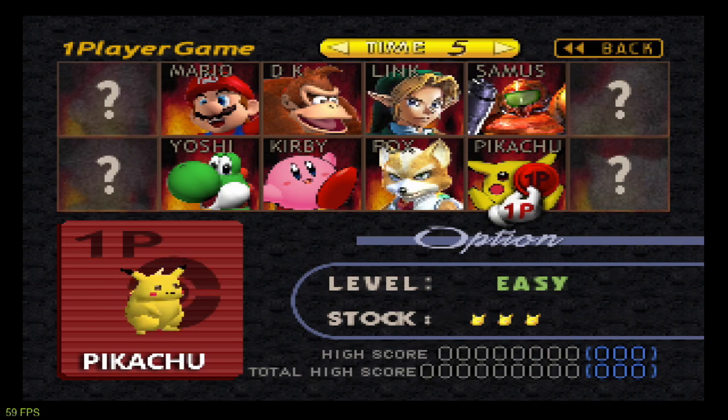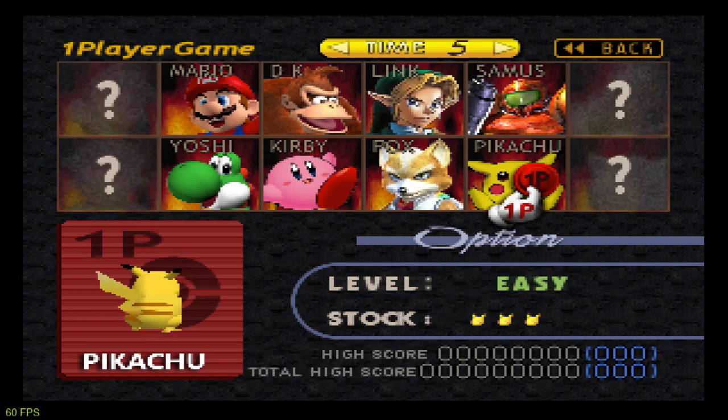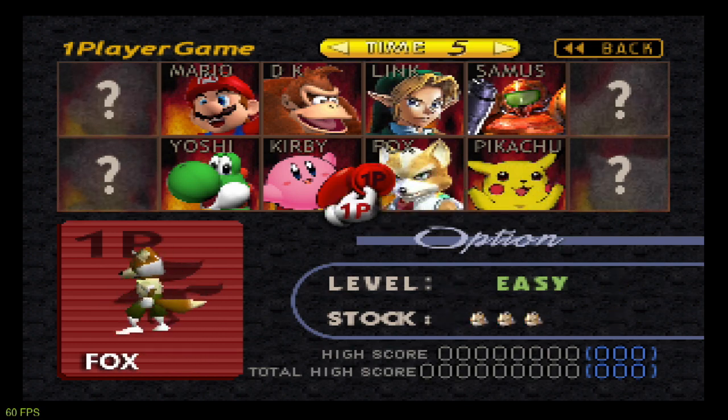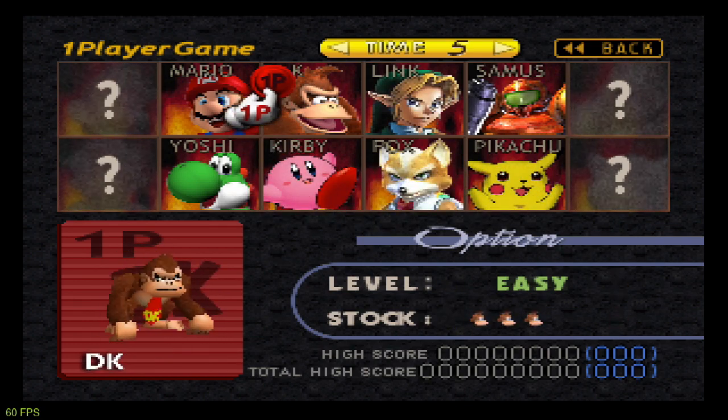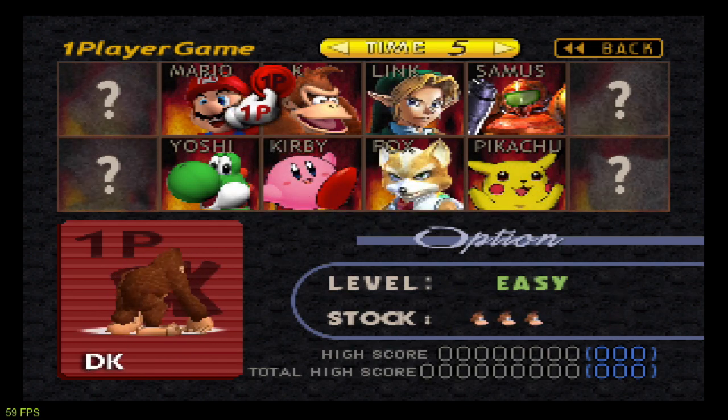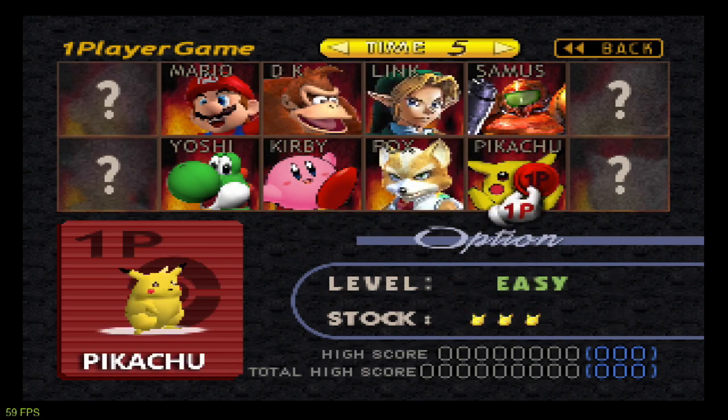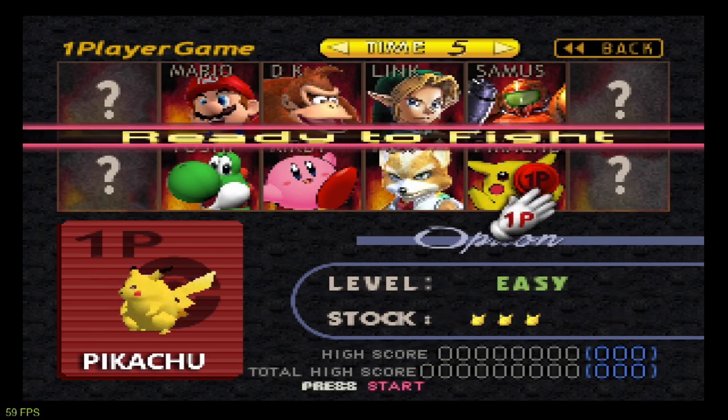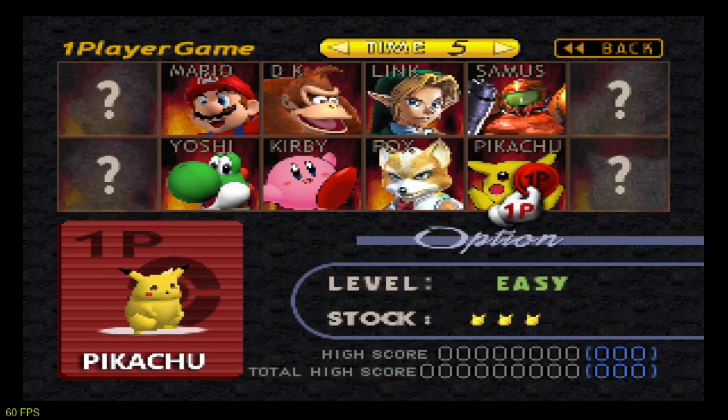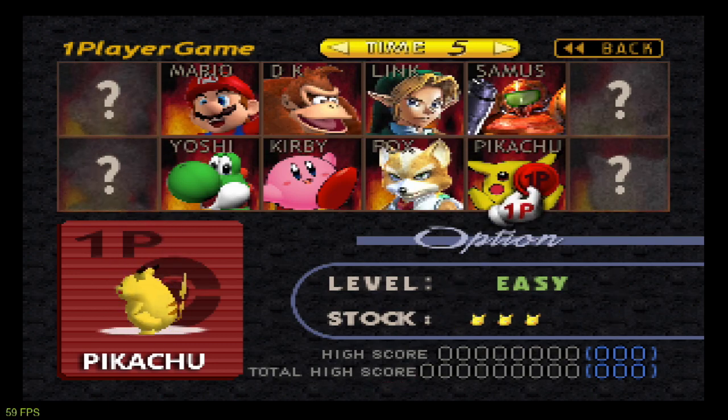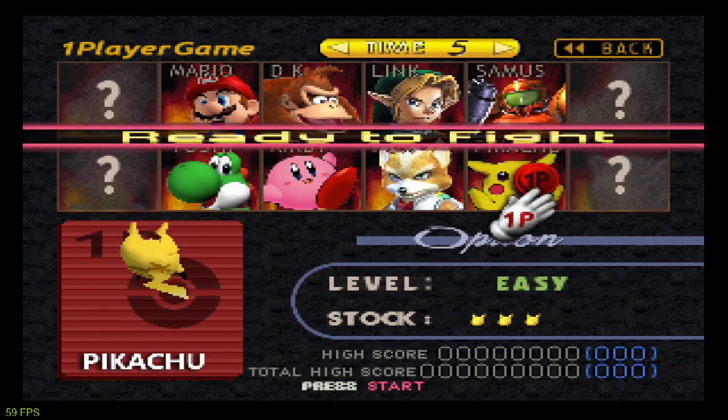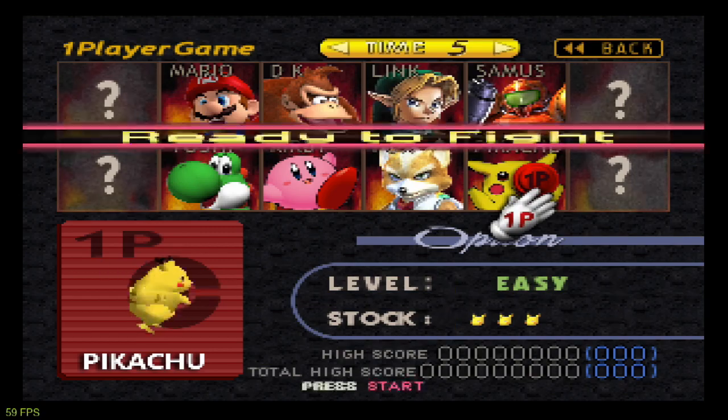And you're also getting the high-resolution texture packs. You'll see in the menu, even in the character select screen, it's using much better models for the character select screen. So that's pretty interesting.